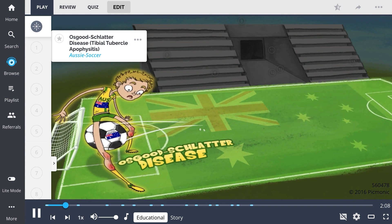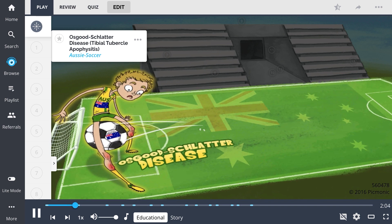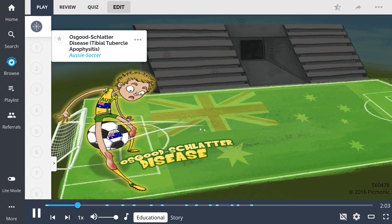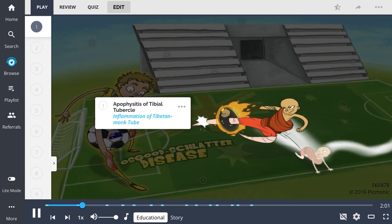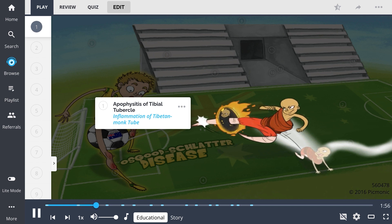Osgood-Schlatter disease is an inflammatory bone condition, also referred to as tibial tubercle apophysitis. This disease is described as apophysitis of the tibial tubercle, illustrated as inflammation of the Tibetan monk tube, meaning there is painful inflammation at the apophysis or site of patellar tendon insertion on the tibia.